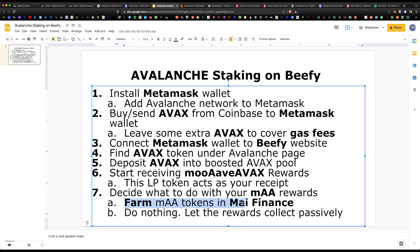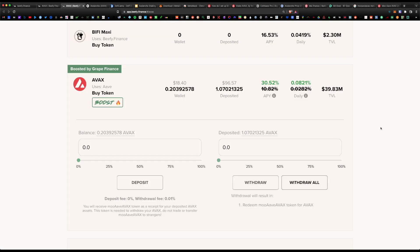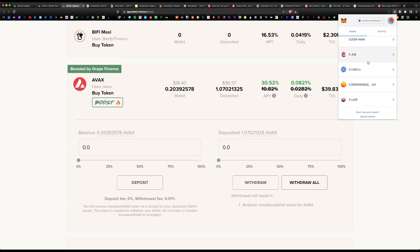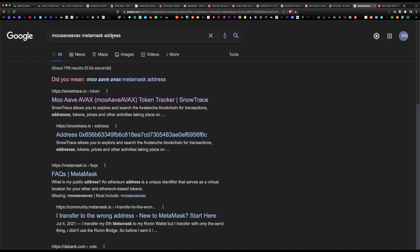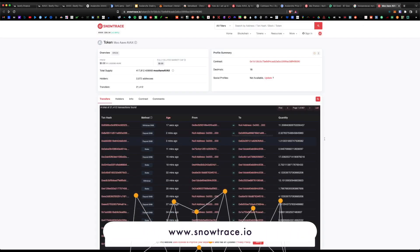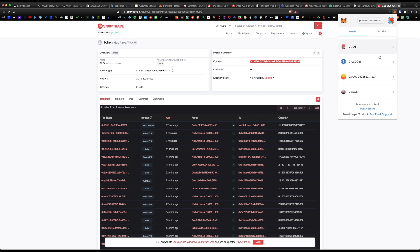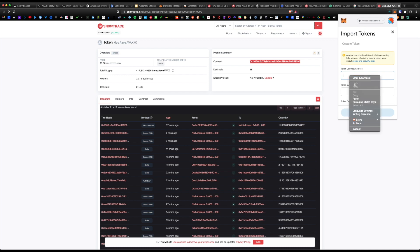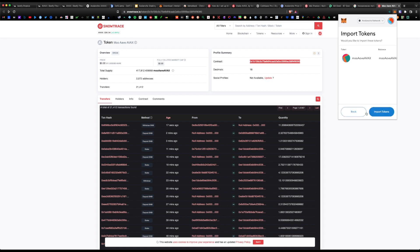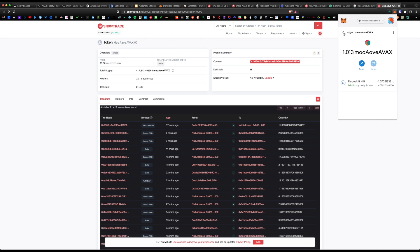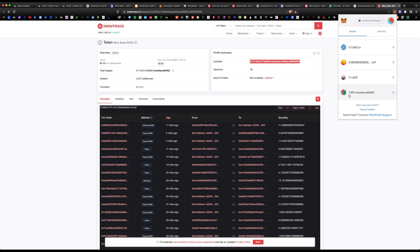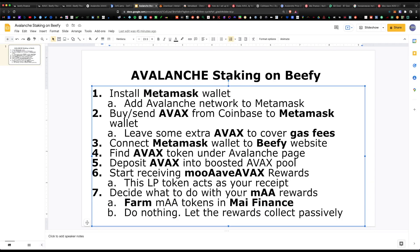You can farm this LP token within Beefy in a different pool, or go to My.finance to farm the moovAVAX token there. To view your LP tokens within MetaMask, Google search for the moovAVAX MetaMask address — under snowtrace.io you'll find the contract address. Copy it, go back to MetaMask, scroll down under Assets, select 'Import Tokens,' paste the contract address, and it auto-fills the rest. Hit 'Add Custom Token' then 'Import Tokens,' and you'll now see 1.013 moovAVAX LP tokens in your wallet.